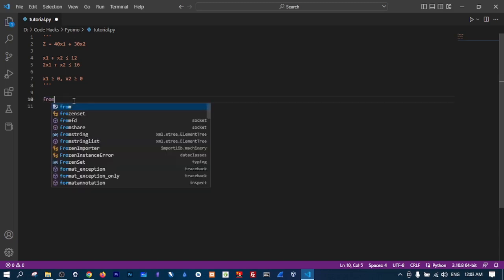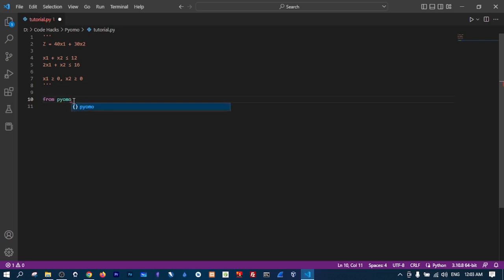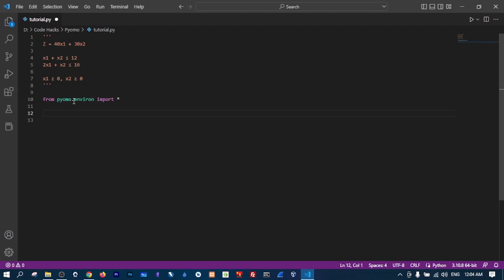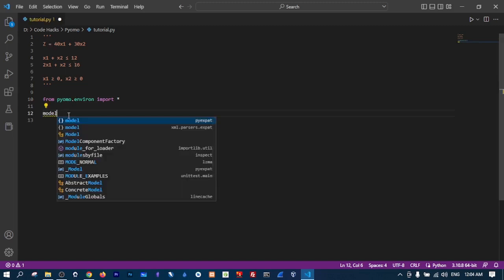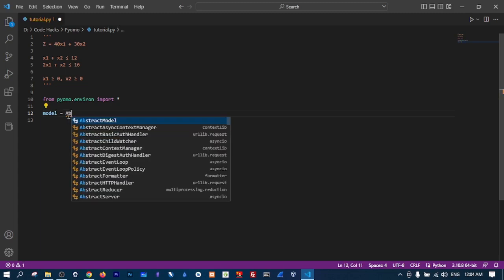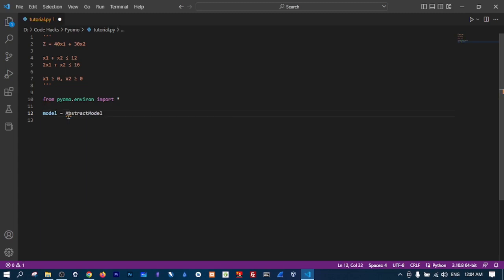First of all we need to do some imports, so we say: from pyomo.environ import everything. The next thing we need to do is create a model. Since this is a model of equations, we create an AbstractModel. We also have ConcreteModel, but concrete models are a special case of abstract models, so usually you will go with the abstract model.